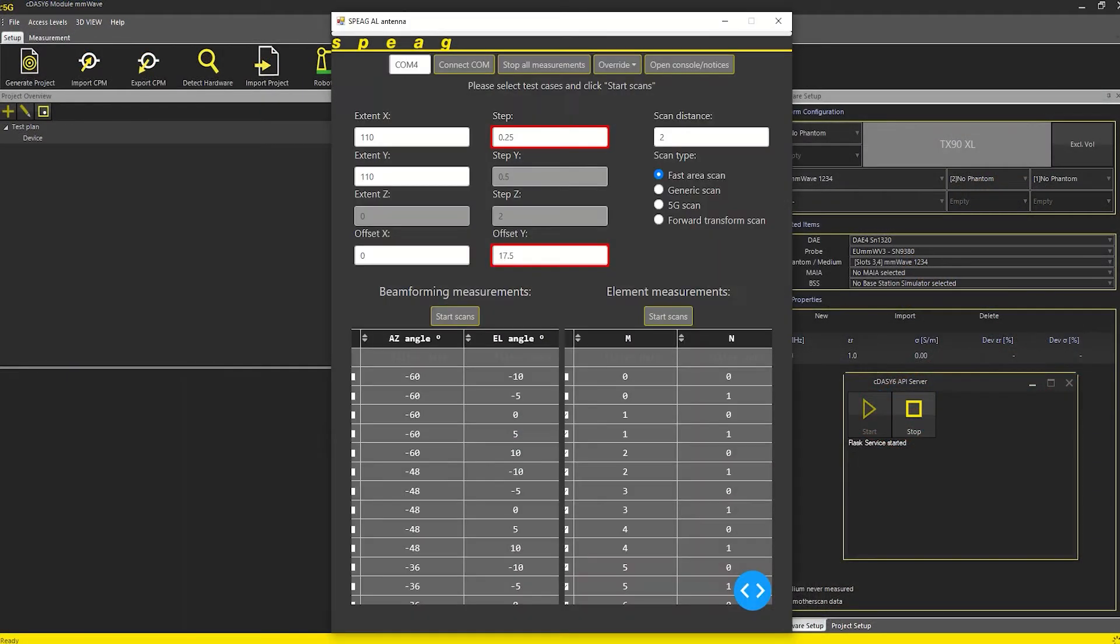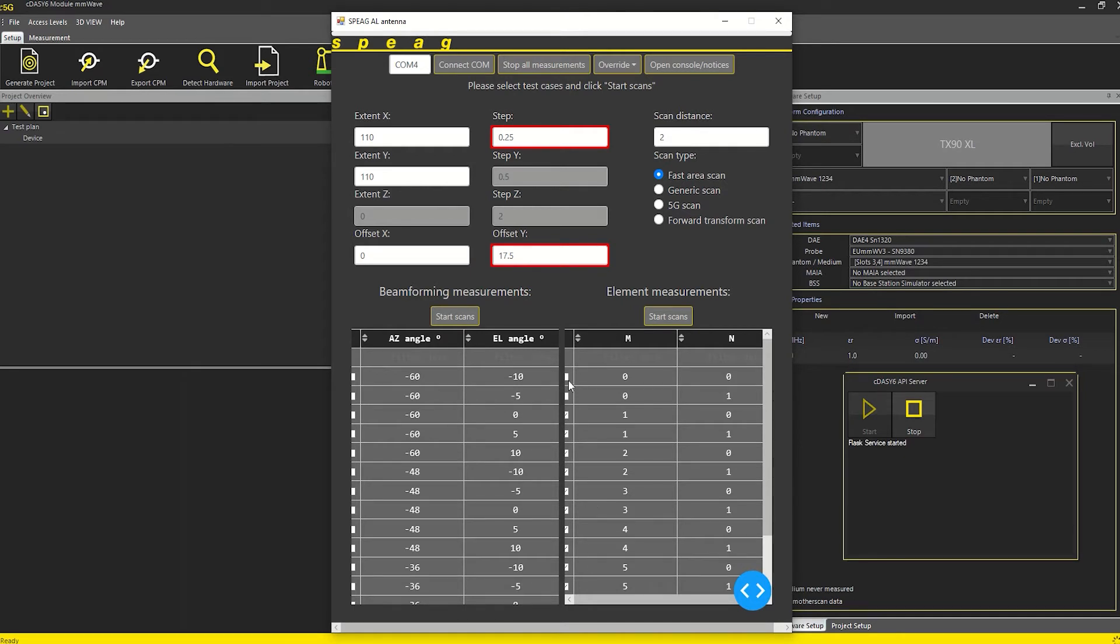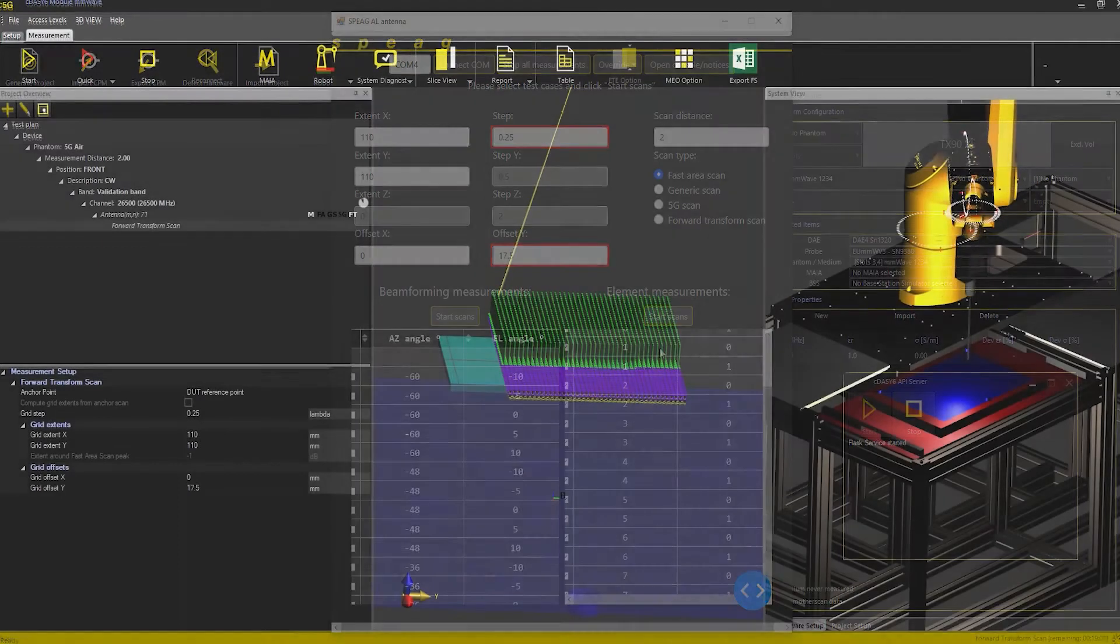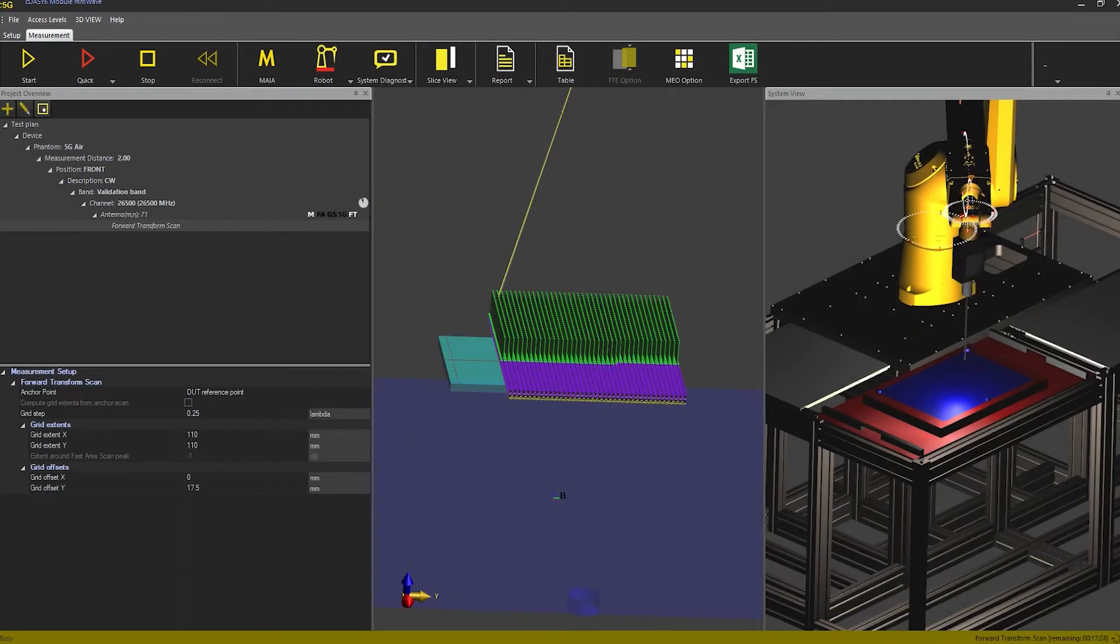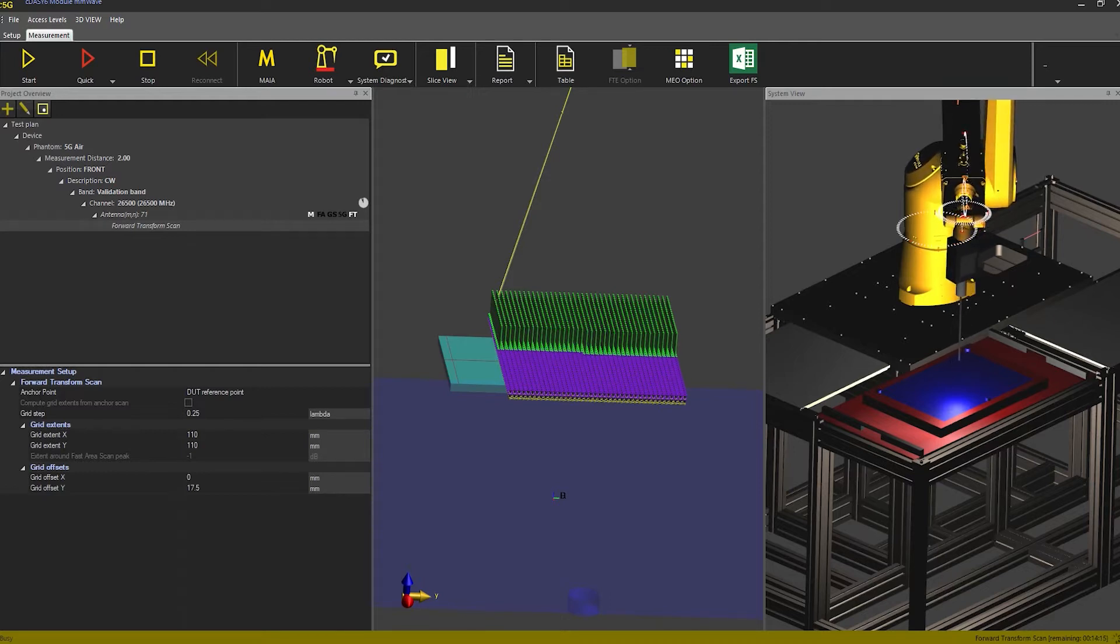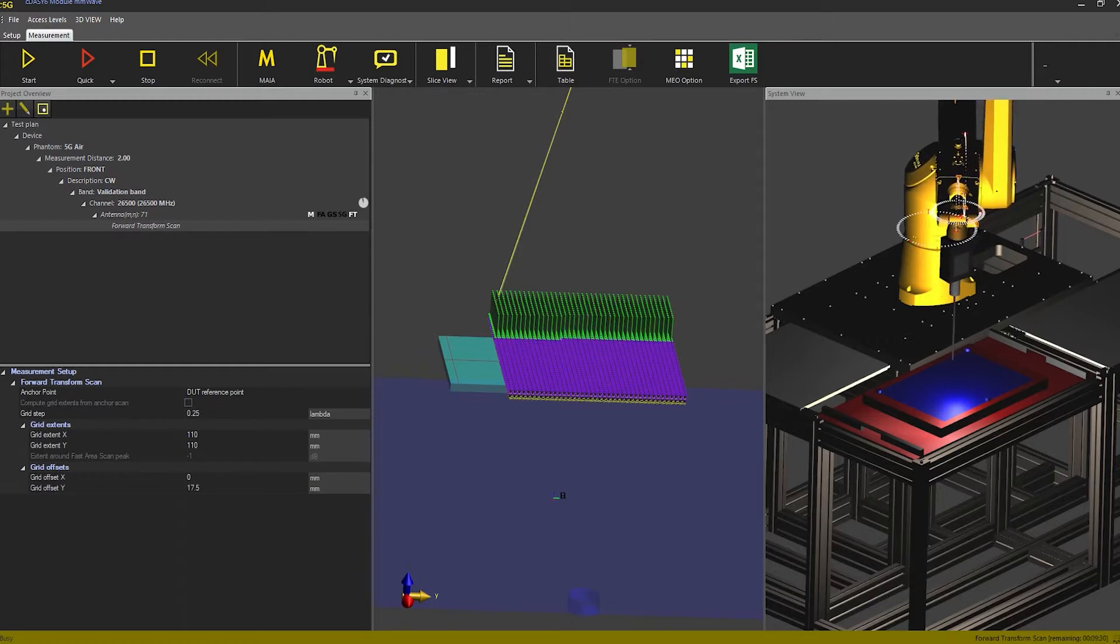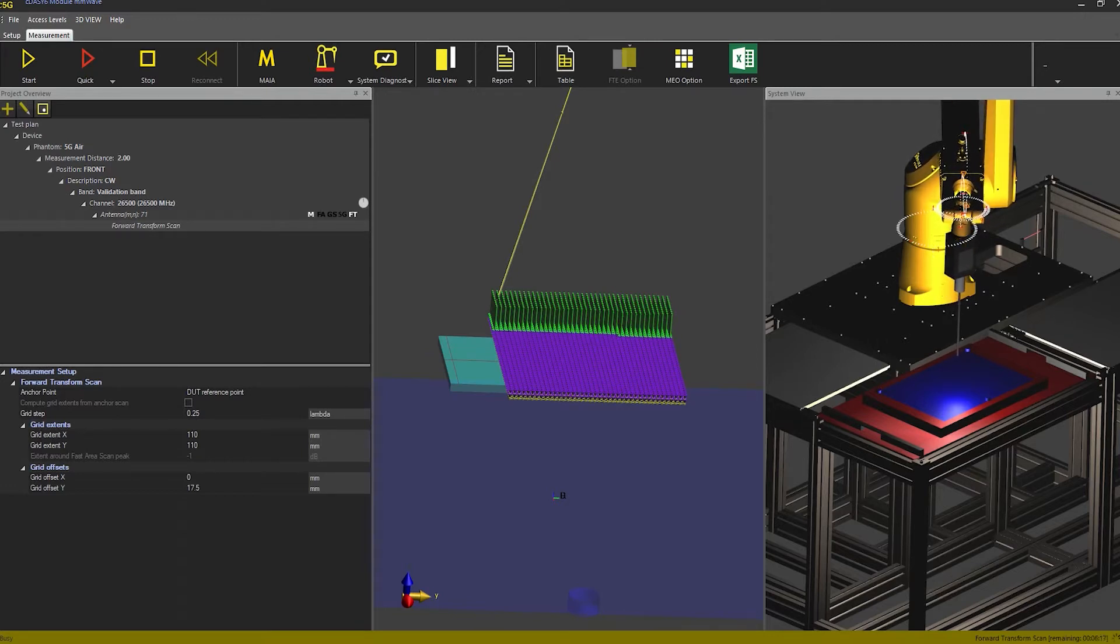The validation device is controlled via this graphical user interface which also controls the DAISY6 module via the advanced application programming interface or API. The new API feature of DAISY6 millimeter wave module 2.2 allows remote control of the system via HTTP commands.